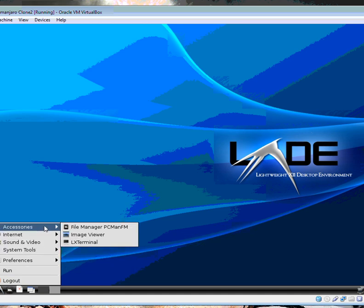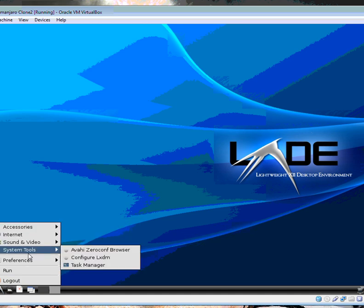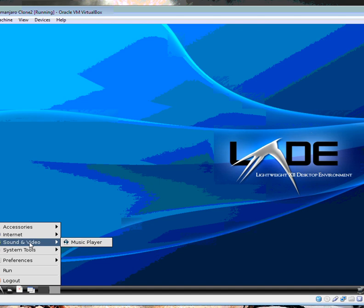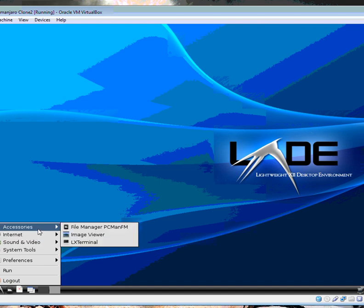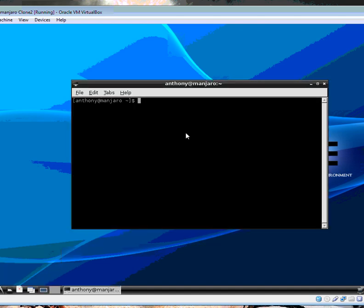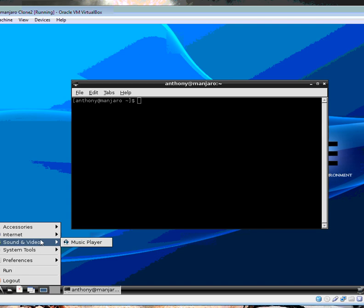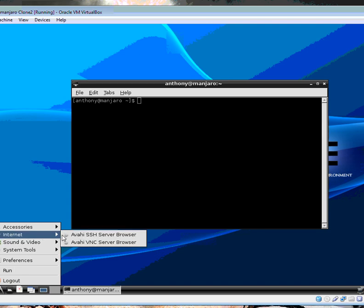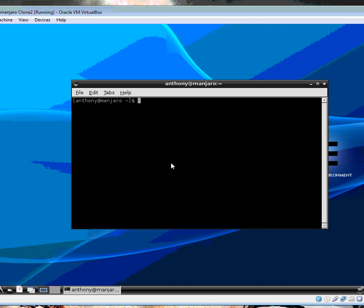A nice, fresh install. Here's the terminal. With no web browser.